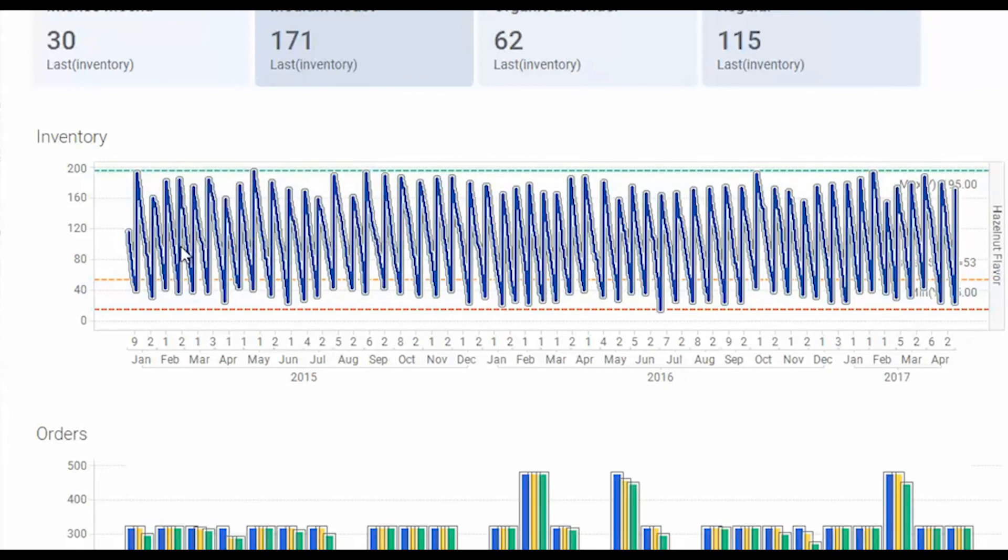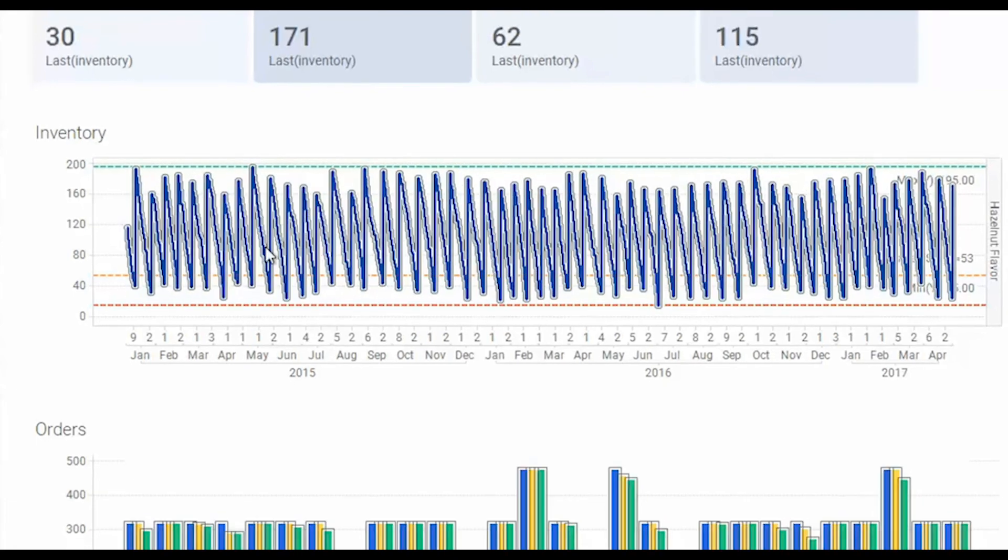Depending on how much traffic there is to this store, this might happen every couple of days or it might happen every couple of weeks.